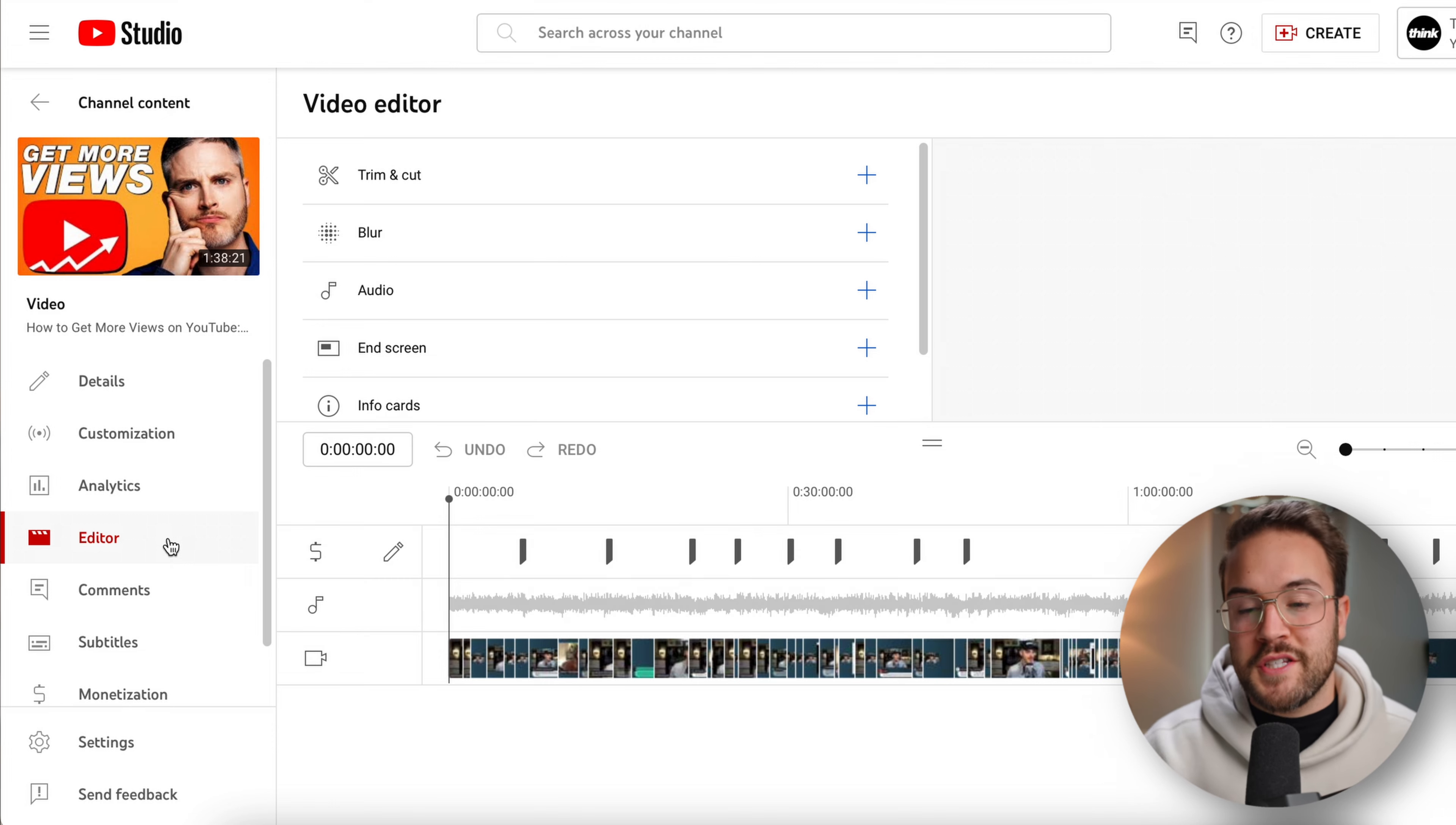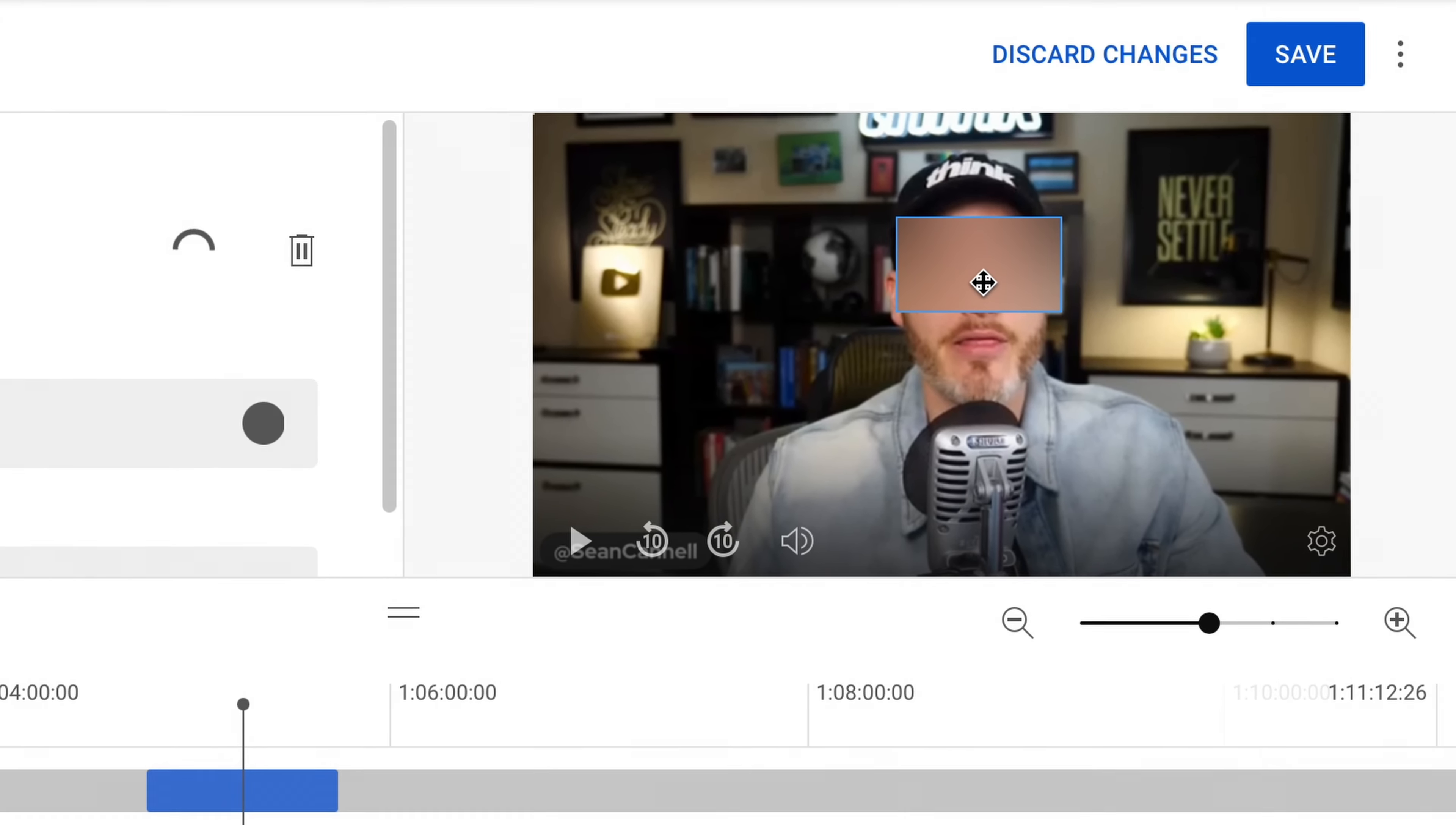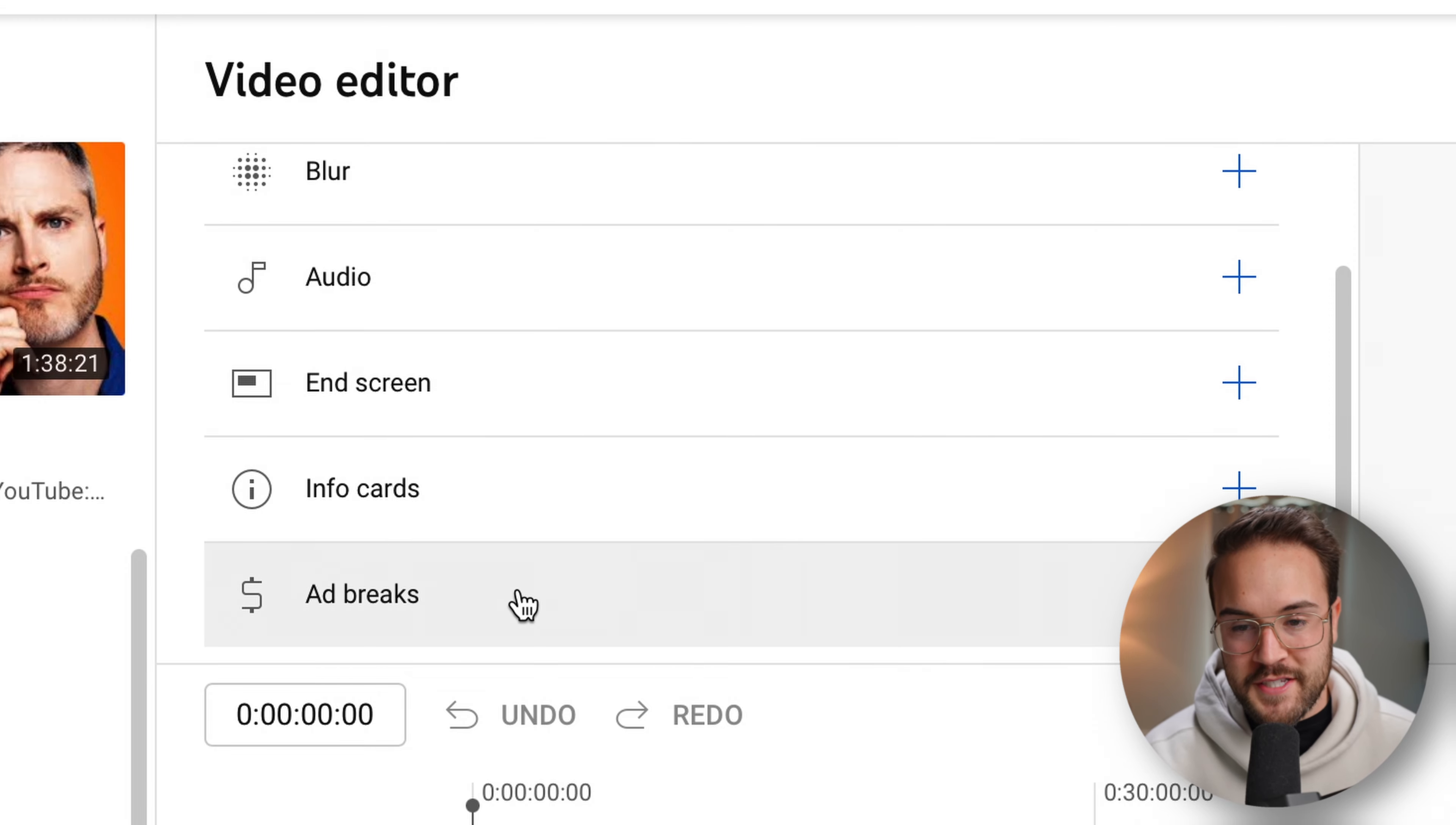Now there's a few options here. First of all, we have our trim and cut tool. You also can blur out certain things. If you forgot to blur something out, like a street address or your house number, you can do that later, which is really cool. And then you can also add in different audio tracks if you want to do that, as well as add in your end screens and info cards here as well. And then lastly, we do have our ad breaks.